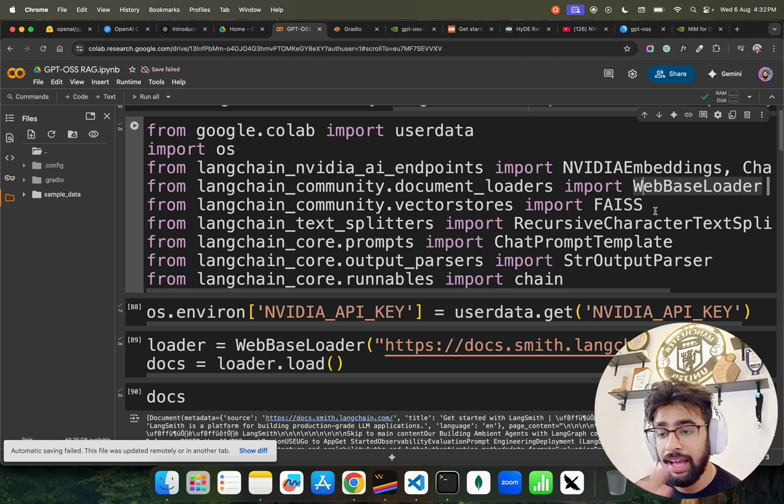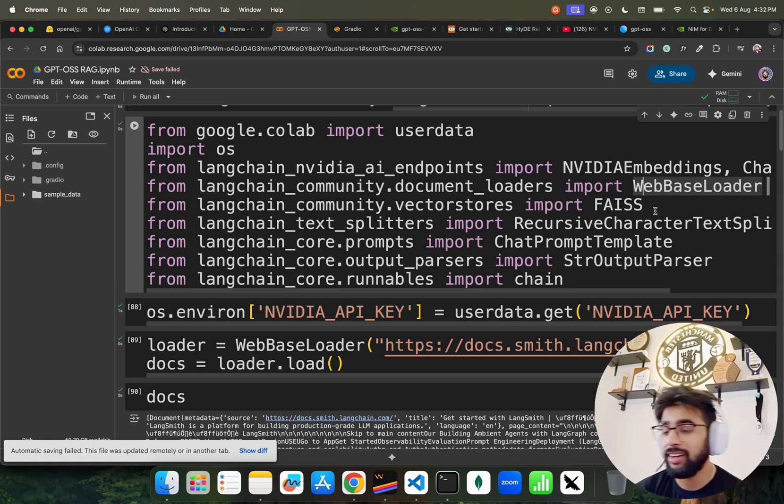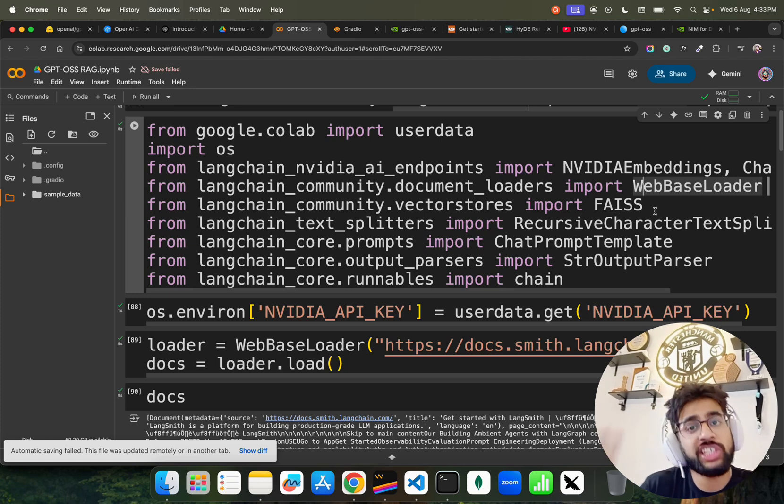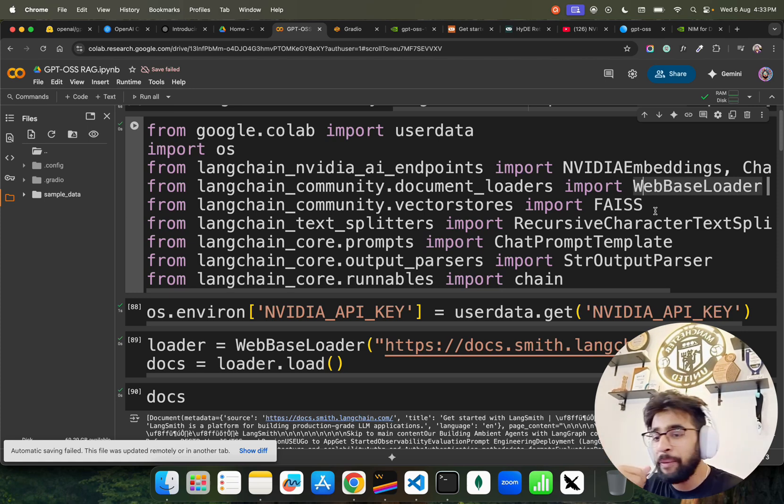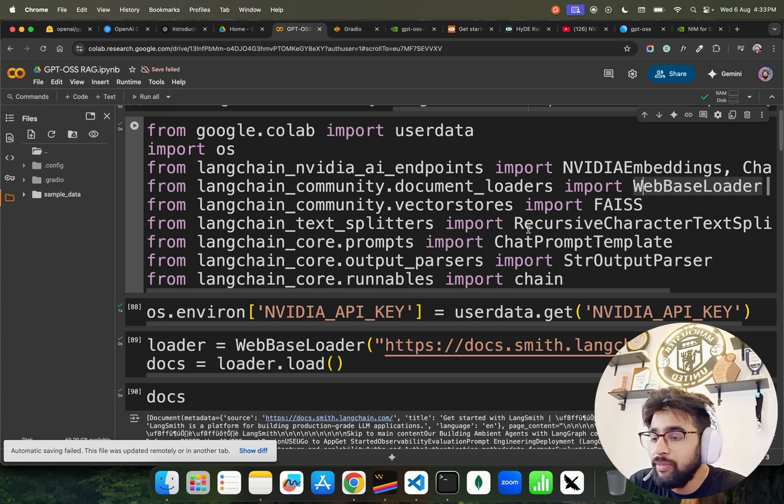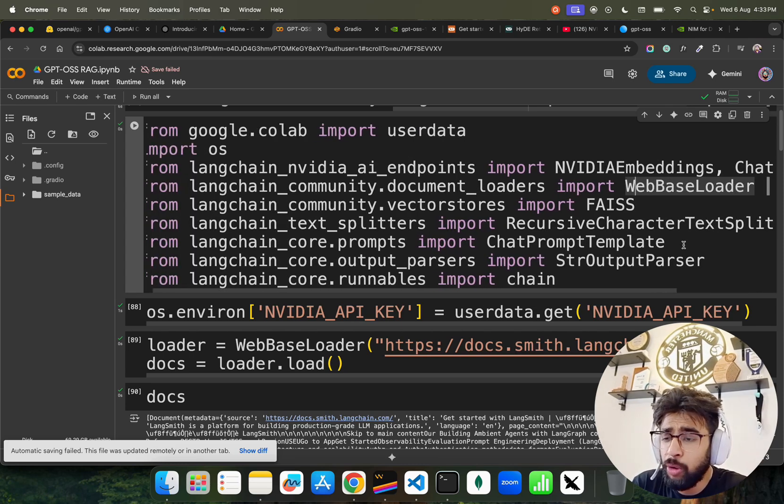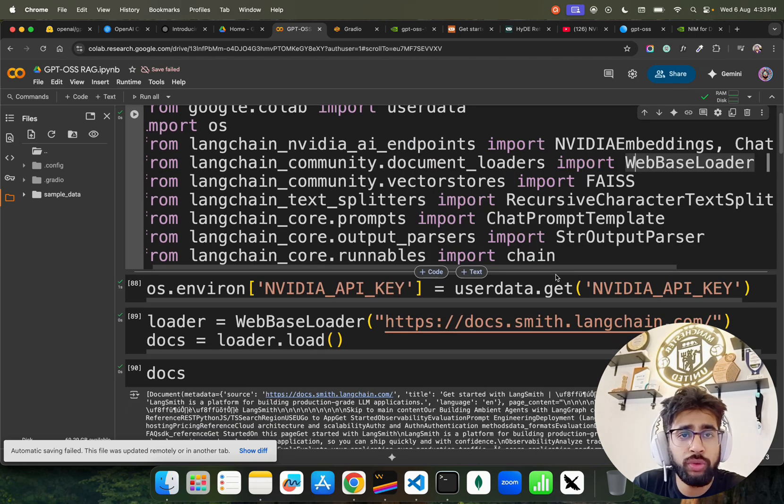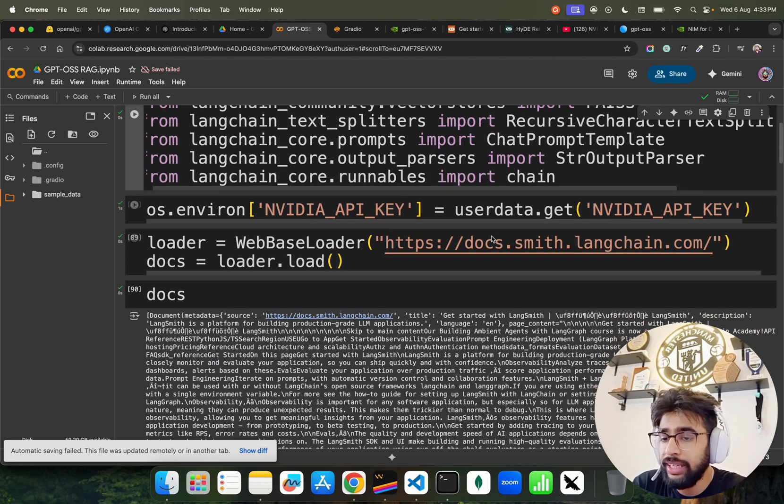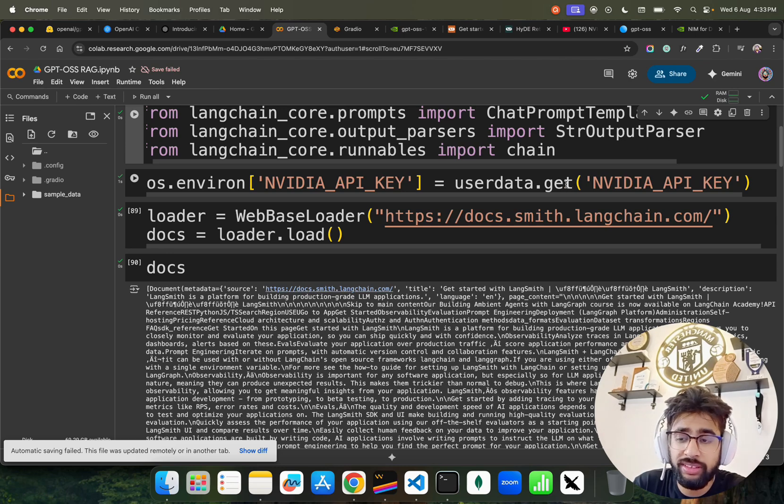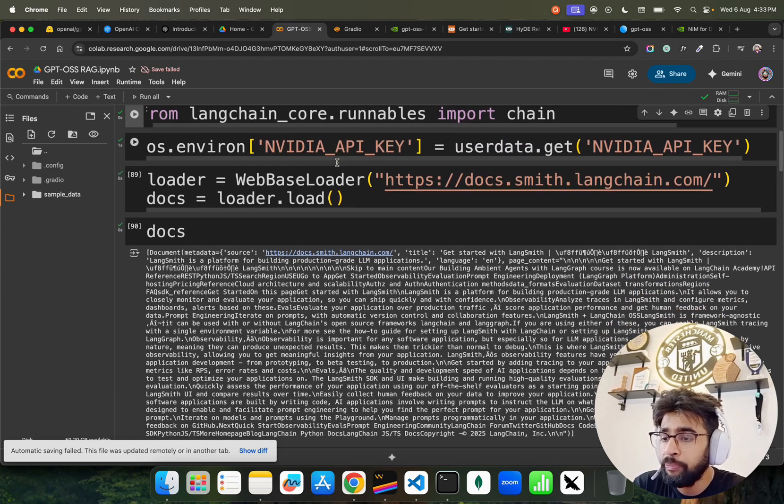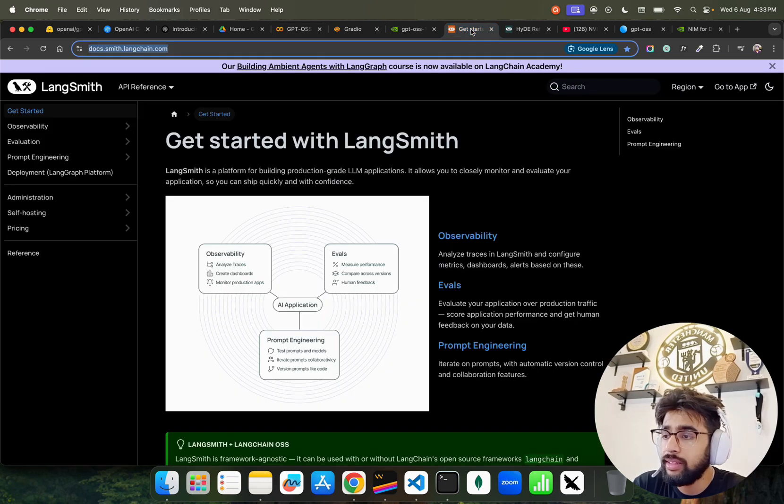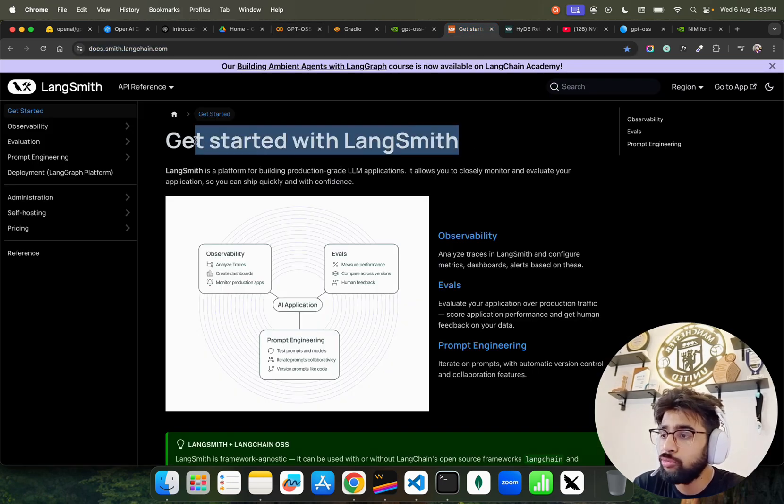We have vector stores FAISS, Facebook AI Search System by Meta. I think Yann LeCun would have had a long day yesterday after seeing this model because he had spent billions of dollars to hire some star people globally. Then we have text splitter, recursive character text splitter, chat prompt template, structured output parser, and we have chain because I'm going to do runnables. I'm using NVIDIA microservices, their inference endpoint.